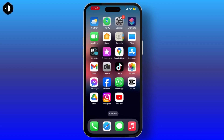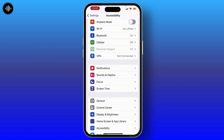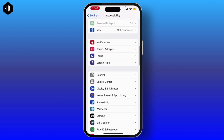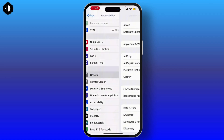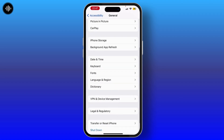Your phone will restart. Once you do that, launch Settings on your device. From there, scroll down and you will see the General option — tap on that.